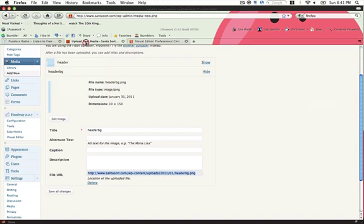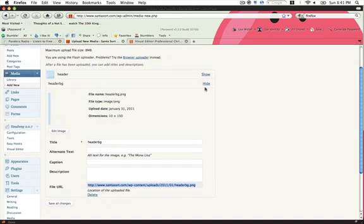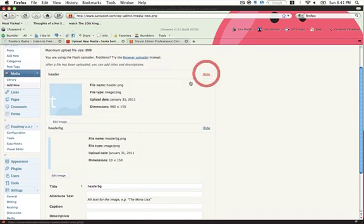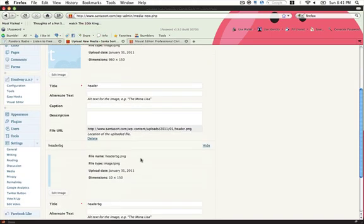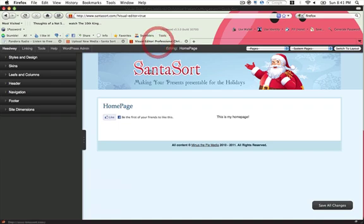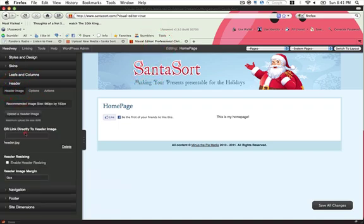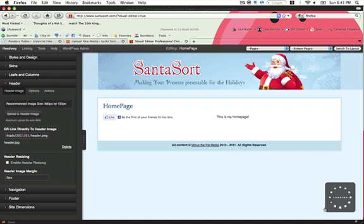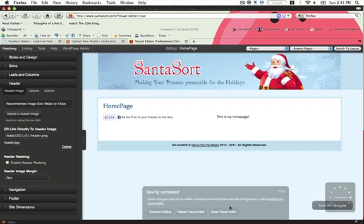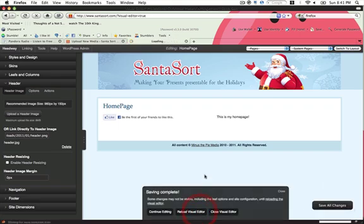Next I'm going to grab the link to my header. Go to header image and click link directly to image. I'm going to save and reload.